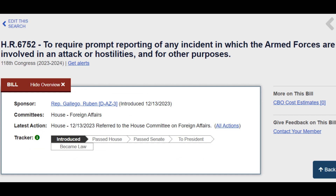Primary Impact: The members of the United States will have more accessible information regarding any hostilities the United States forces are involved in. This will be filtered through the Congress, but at least it will be presented in a more public format.